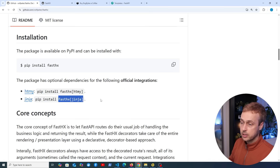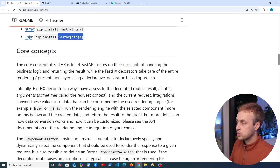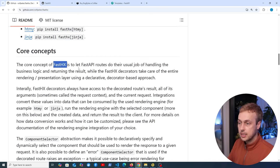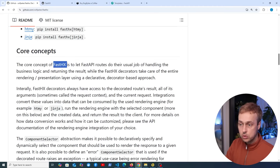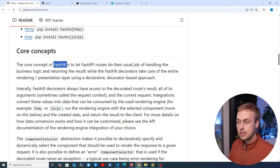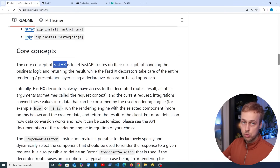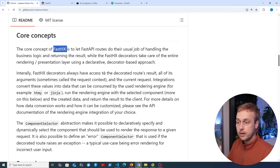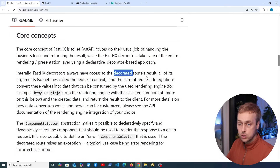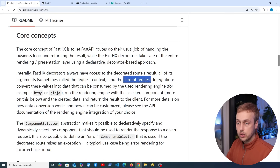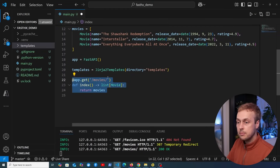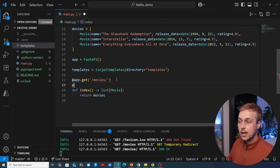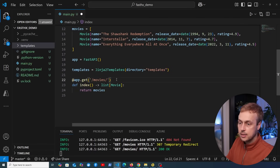Now let's go back to the FastHX GitHub page and look at the core concepts. The core concept of FastHX is to let FastAPI routes do their usual job of handling business logic and returning the result, while the FastHX decorators take care of the entire rendering and presentation layer using a declarative decorator-based approach. Internally, the FastHX decorators have access to the decorated route's result, all of its arguments, and the current request. Essentially this library lets us keep the handler the same but just decorate it to handle presentation logic.